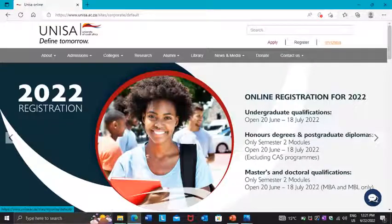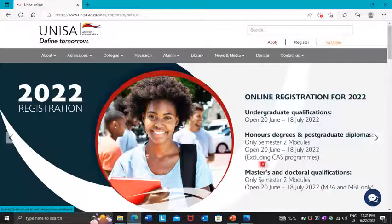Open your internet browser and enter www.unisa.ac.za. It is free if you are using Vodacom or MTN — you can access this website on a free link. From there, press 'My UNISA' as you can see above the red dot.